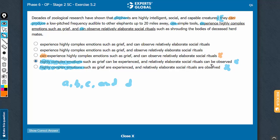Now let's compare A and B. Answer choice A repeats the error we saw in answer choice C — this one also has a 'can' here. In fact, answer choice C has a 'can' here as well. So choice A can go, and answer choice C is incorrect for one more reason. I see other problems with other answer choices, such as 'elaborate social rituals can be observed or are observed' — all of this is redundant and awkward.